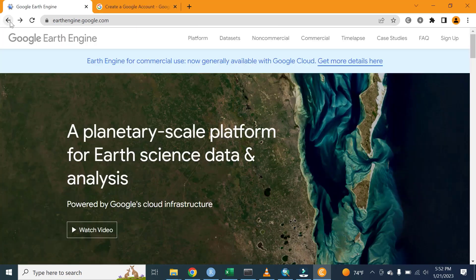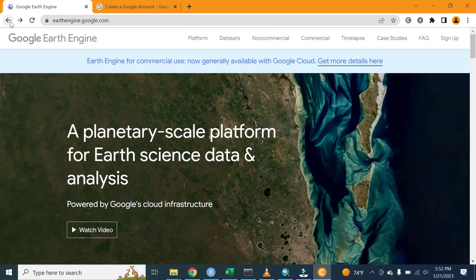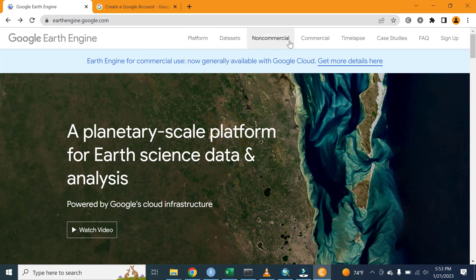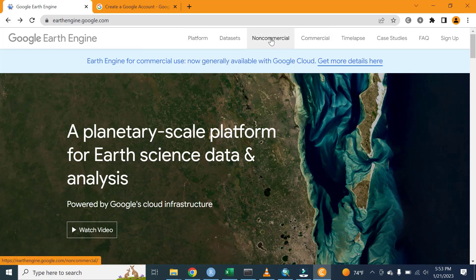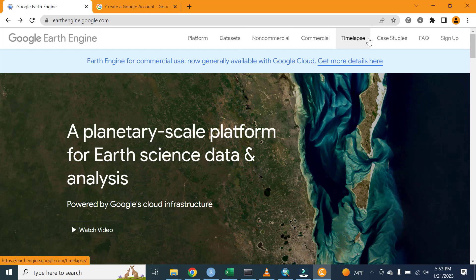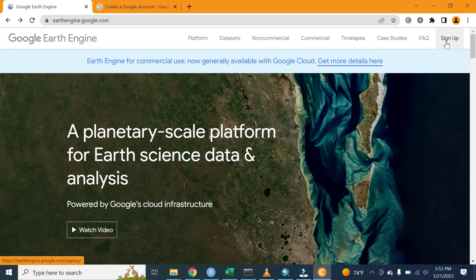After exploring the Google Earth Engine platform, there are different options. The first one is Platform, the Dataset, and then Commercial Use of Google Earth Engine. There are different options, but the main concern of today's tutorial is creating a Google Earth Engine account, so we are expected to sign up here.